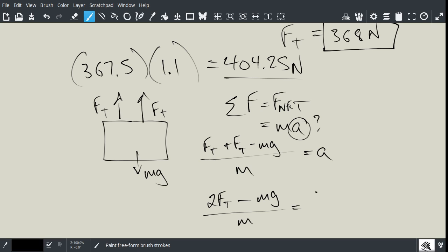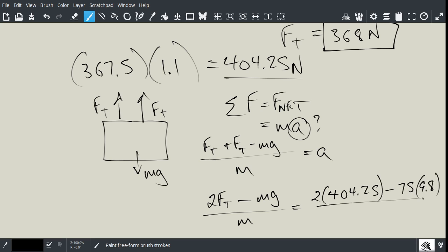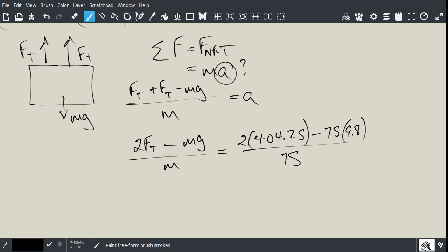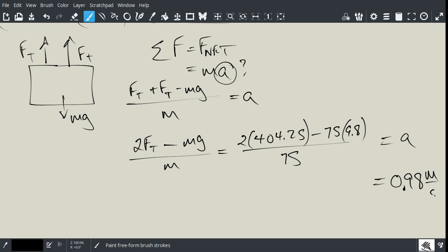And so, we're going to get 2 times 404.25 minus 75 times 9.8 divided by 75, and that should give us the acceleration. And we'll plug that through our calculator. So, that's going to give me an acceleration of 0.98 meters per second squared.